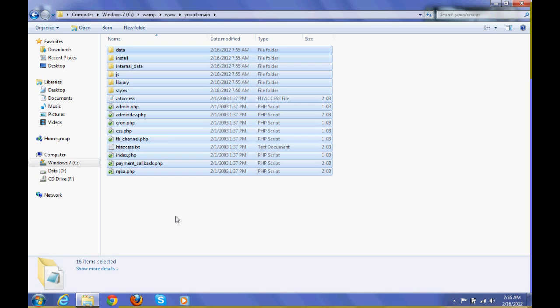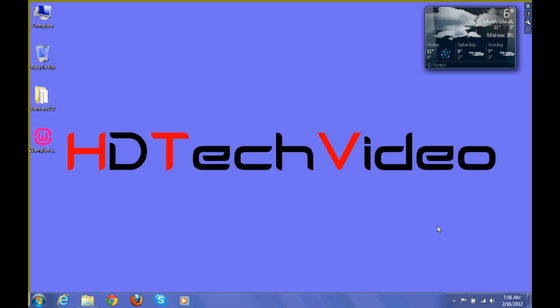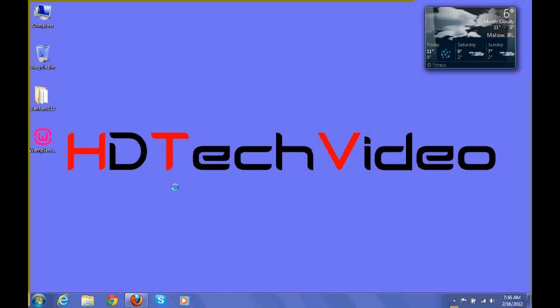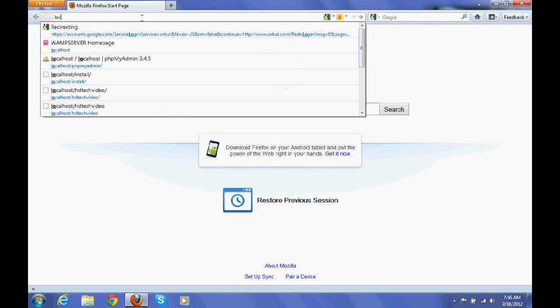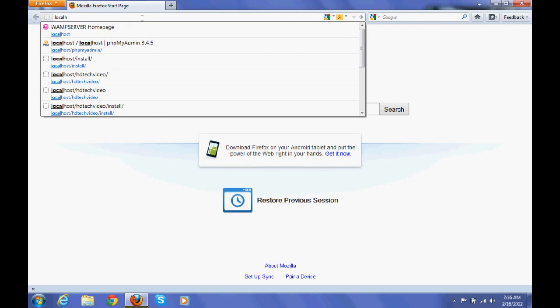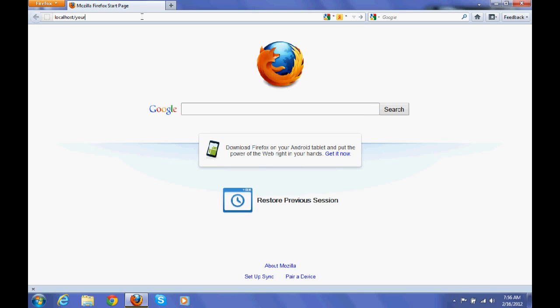Now all the files are copied. Now we can open any one of the browsers. Then type localhost slash your domain slash install.